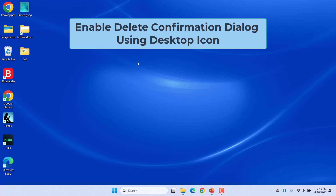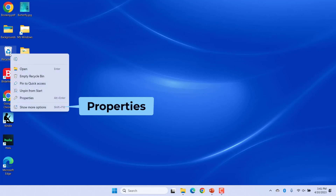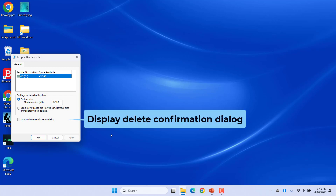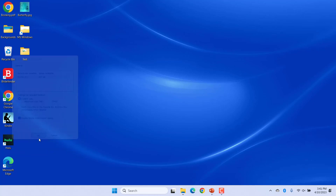Enable delete confirmation dialog using desktop icon. The easiest way to enable or disable the delete confirmation prompt on Windows is through recycle bin properties. Right-click on the recycle bin icon on the desktop and select Properties. In the recycle bin properties window, check the 'Display delete confirmation dialog' checkbox. Click Apply and then OK to save the changes.